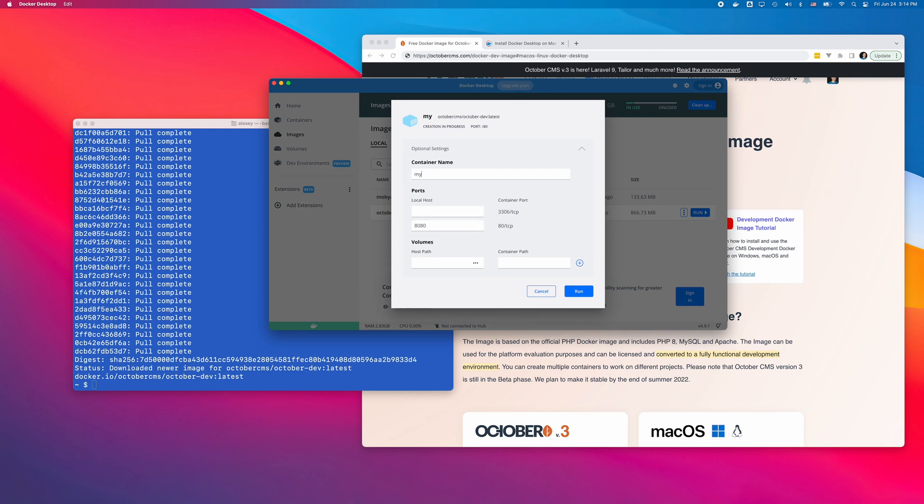Forwarding the port 80 is required because, without it, you won't be able to access the installation in a browser. I can now click the Run button to start the container.